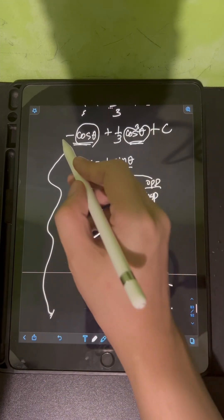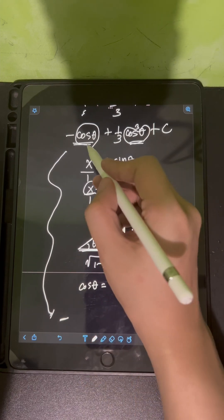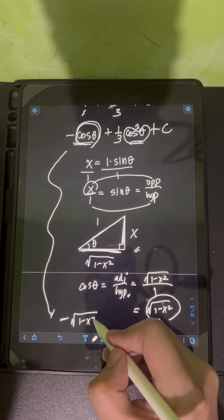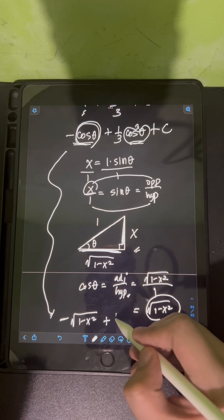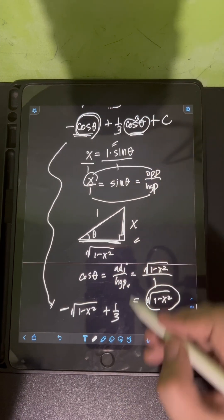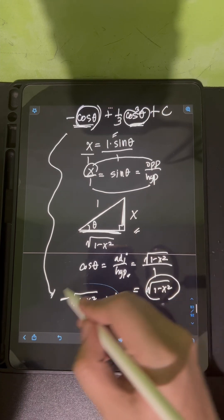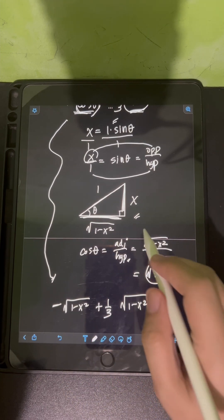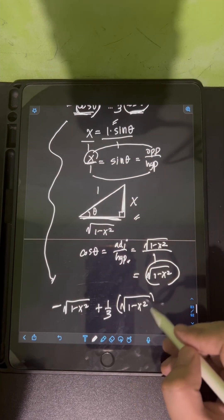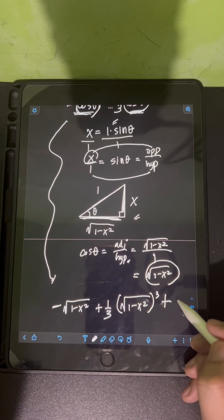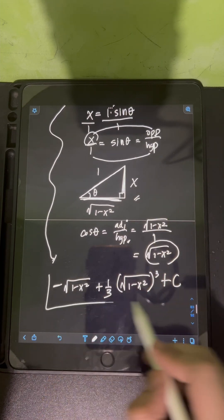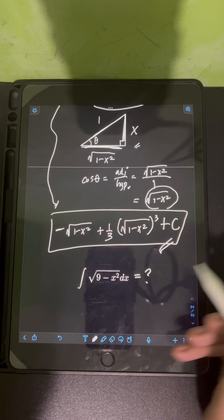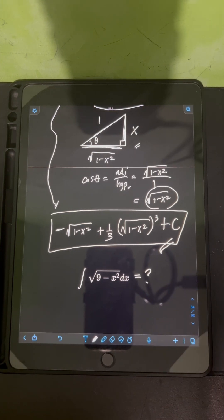Substituting back, our final answer is negative square root of 1 minus x squared plus one-third times (square root of 1 minus x squared) cubed plus C. Now it's your turn to try to evaluate this integral — comment your answers below.